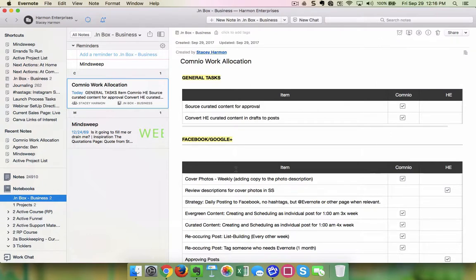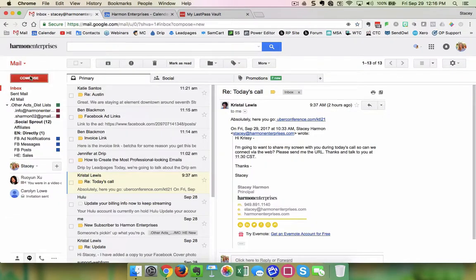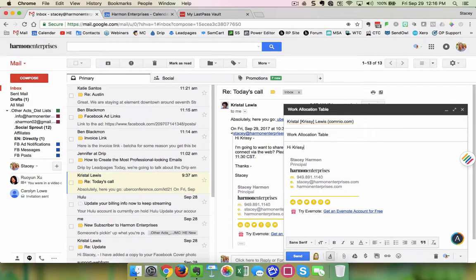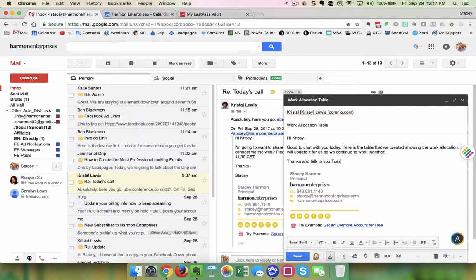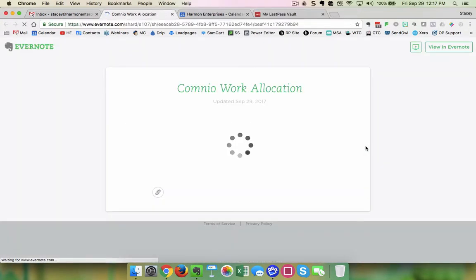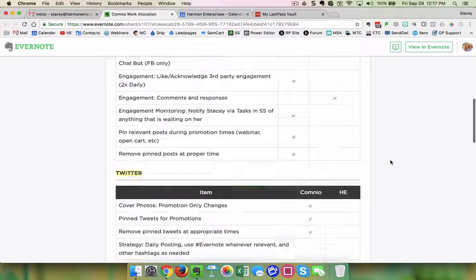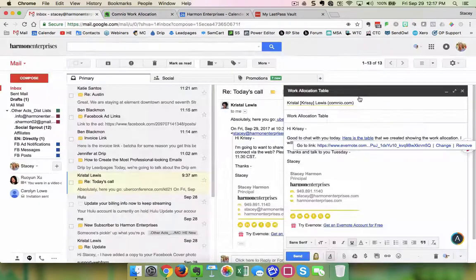I went to copy the public link, then went back over to my email and emailed her the link to the table. I inserted the hyperlink where it says 'here's the table,' and when you click on that you can see it takes them to a public website that they don't have to have Evernote to access. This is what it would look like to anyone that you share it with.